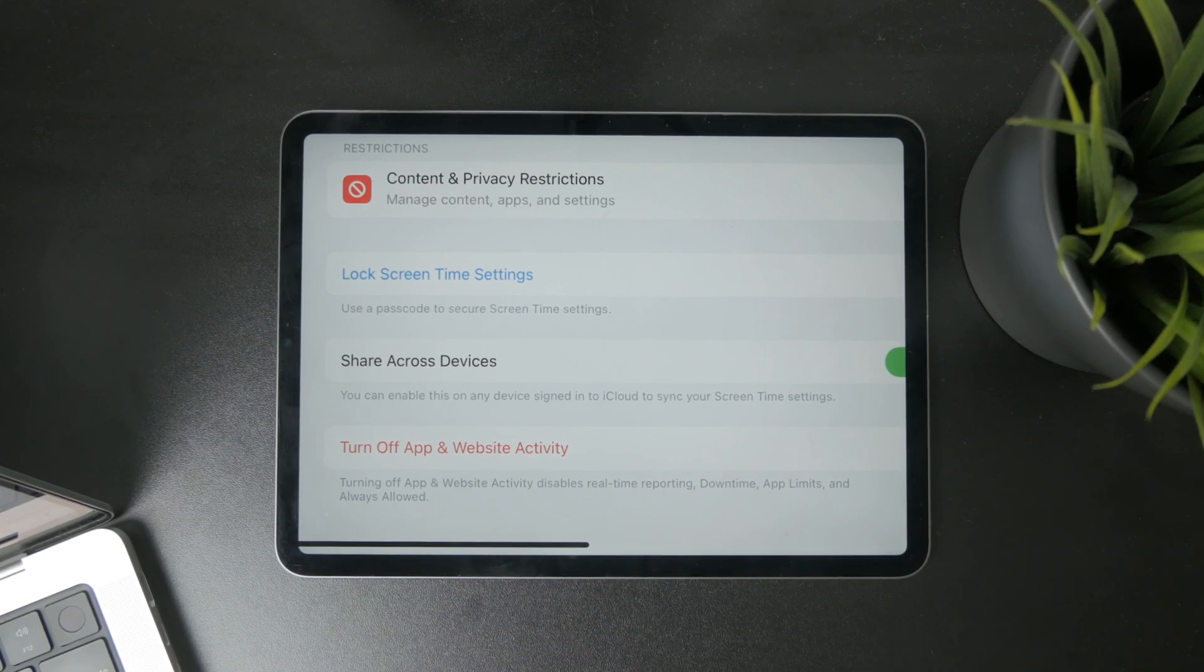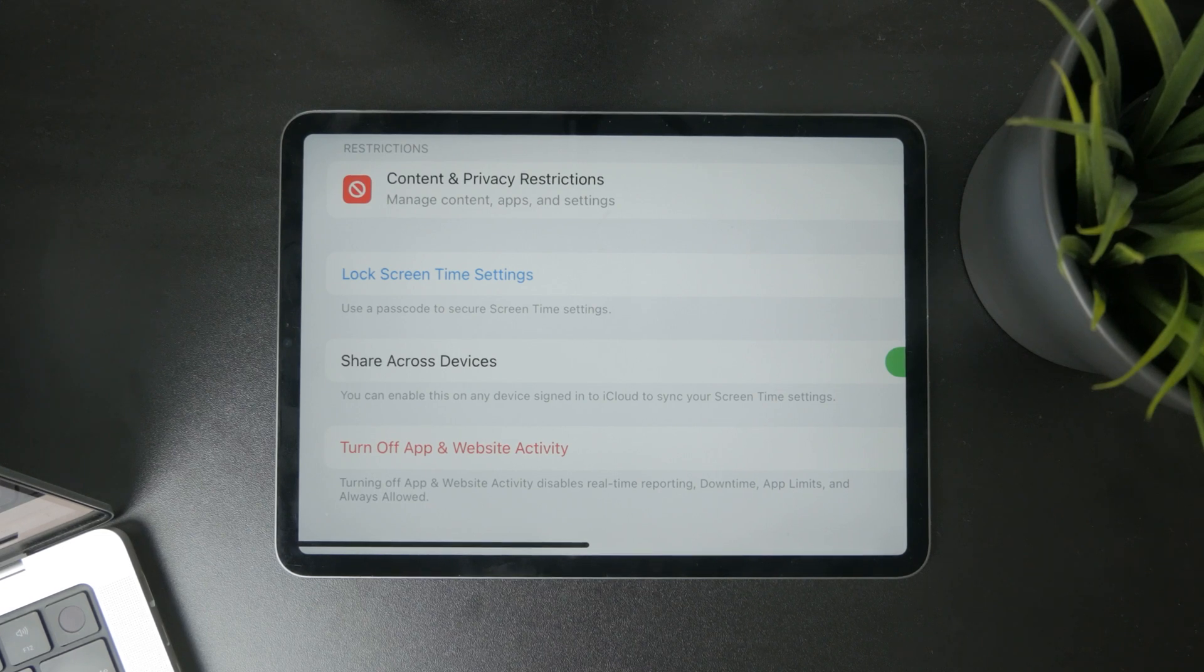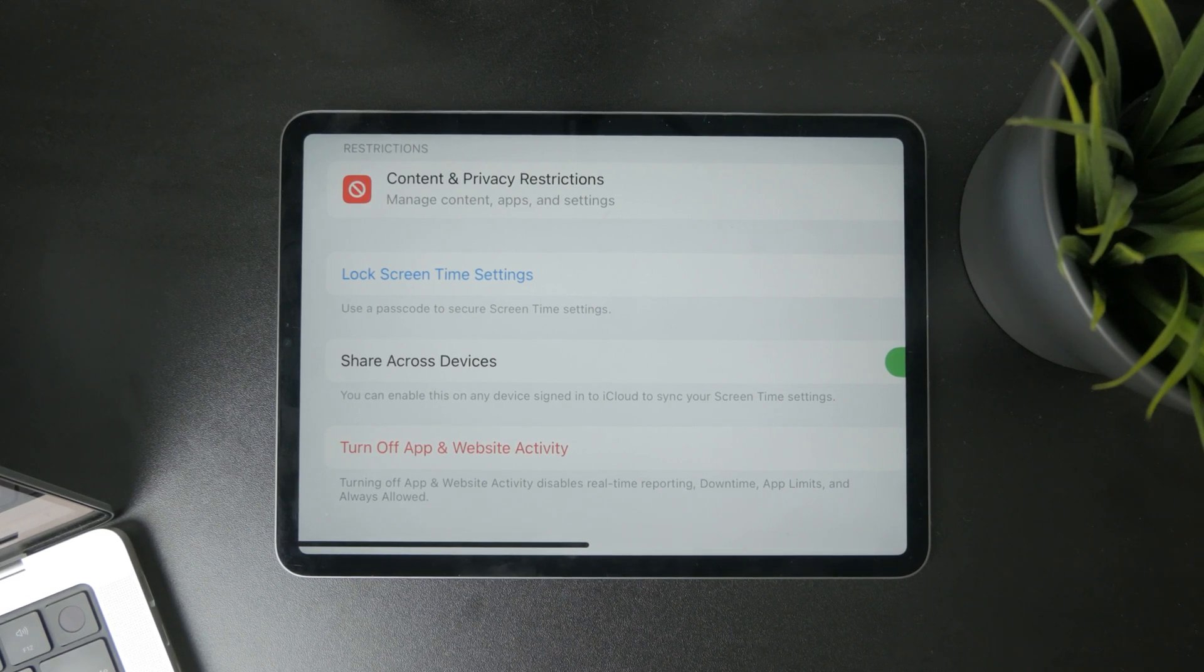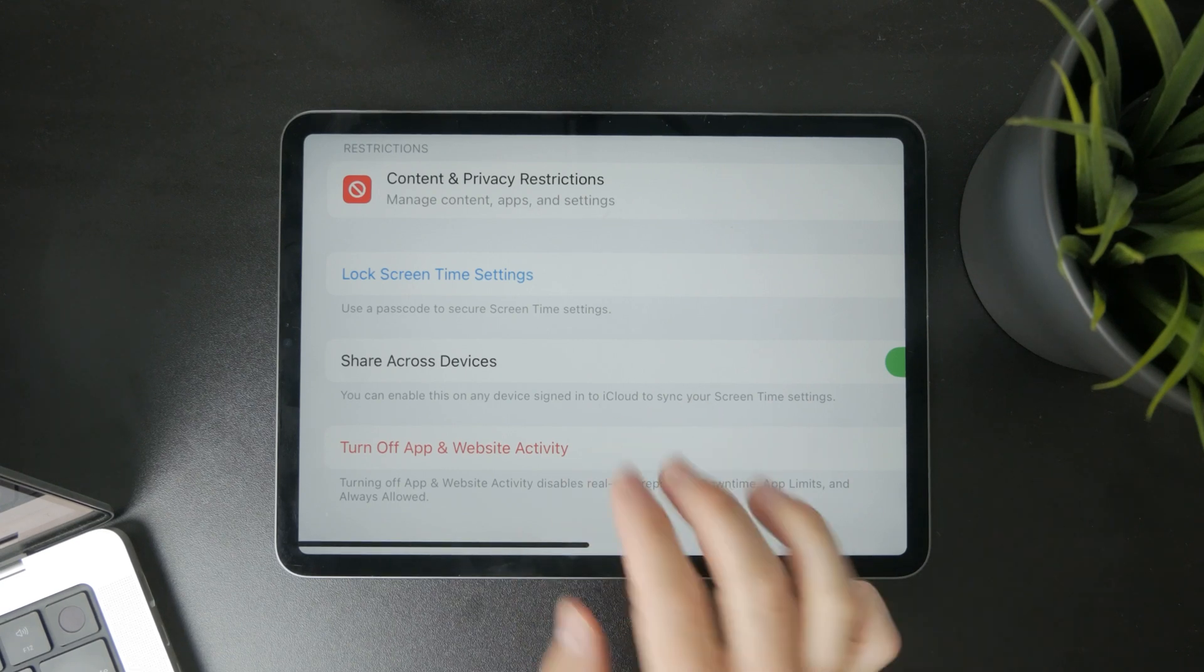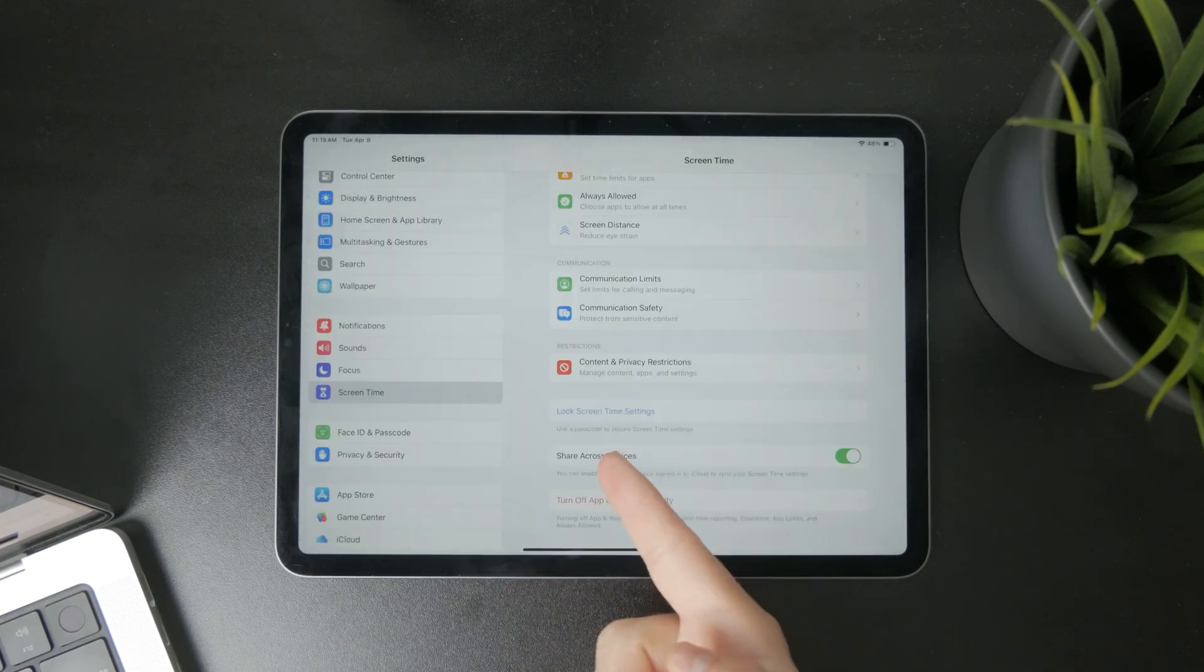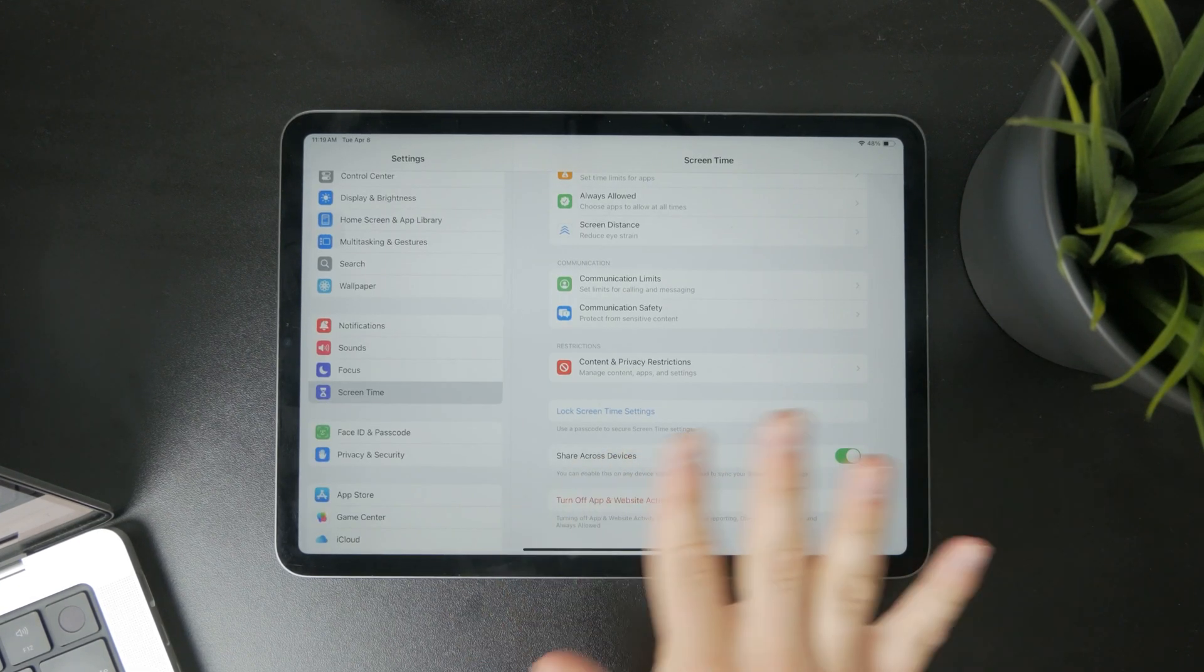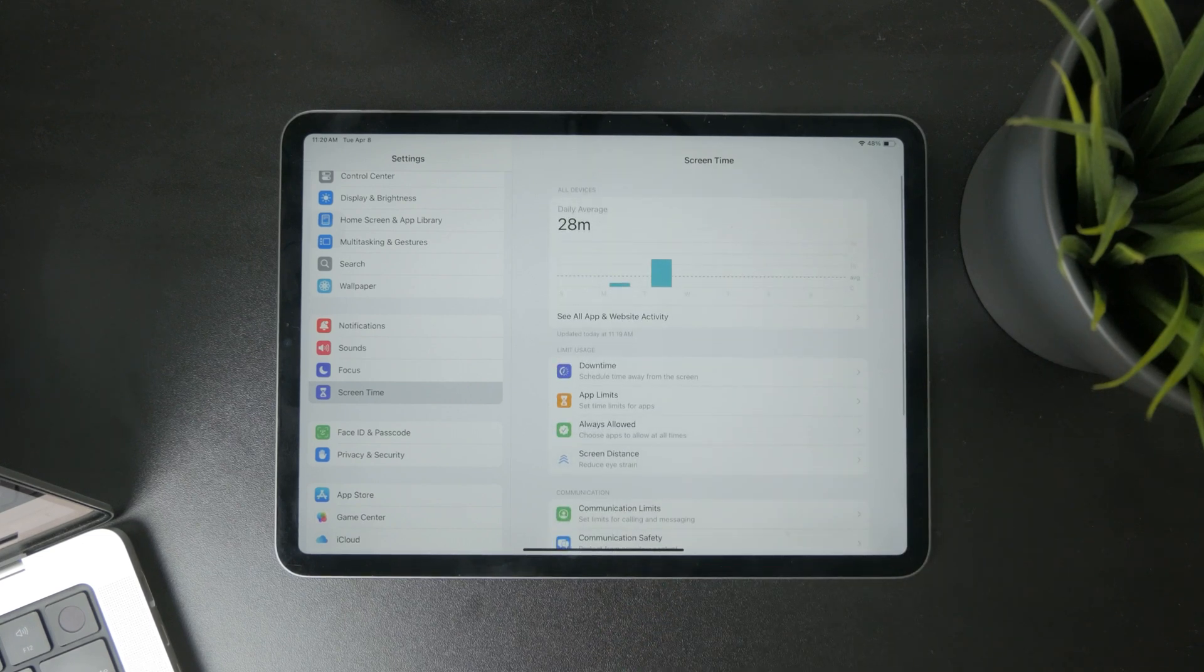So essentially all of the things which might be turned on like the limits and all of the restrictions will be turned off if you turn the whole screen time and activity off. That's what you can do.